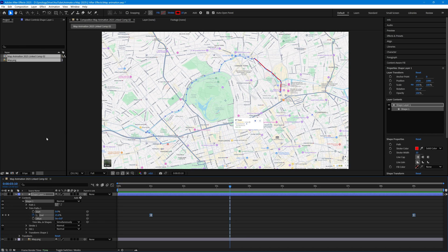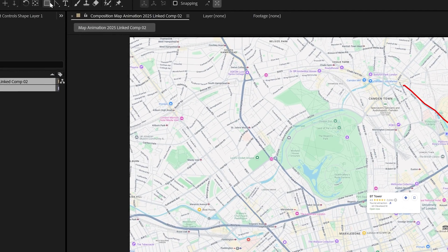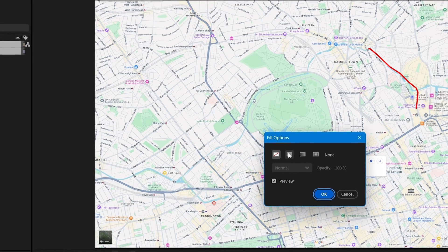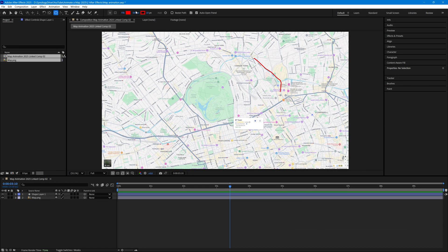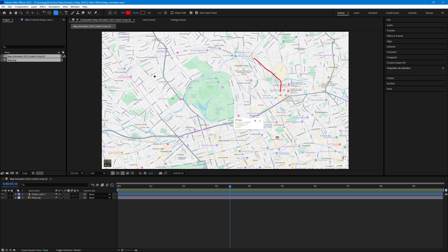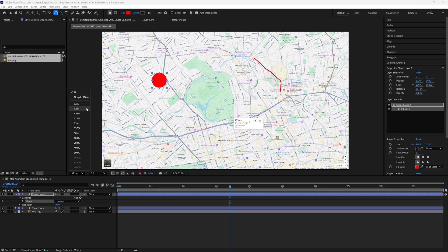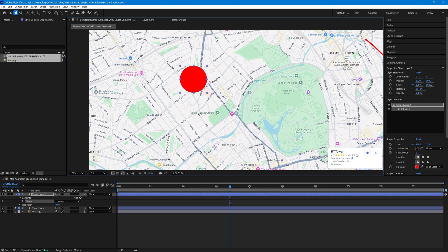We now need to add the start and finish markers. With nothing selected, I'll use the ellipse tool. This time I do want a fill, so I'll click Standard Fill and set the fill color to red (FF0000). I won't have a stroke, so I'll click on Stroke and set it to None. I'll draw a circle — holding Shift to make it a perfect circle rather than an ellipse — and at 100% zoom I now have a circle on screen.